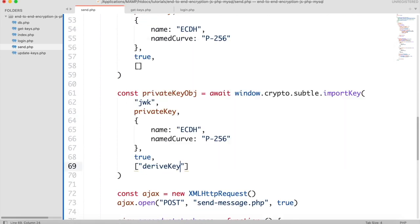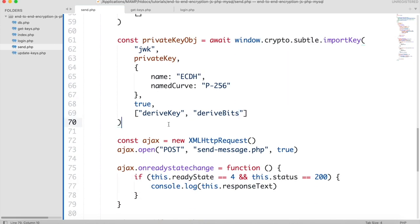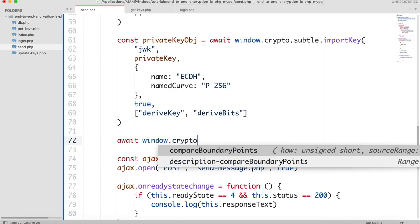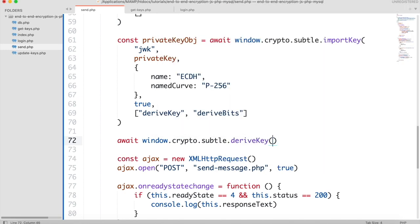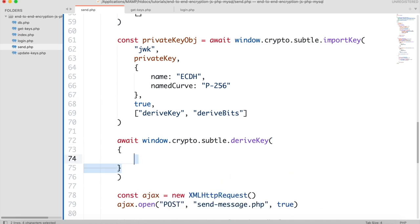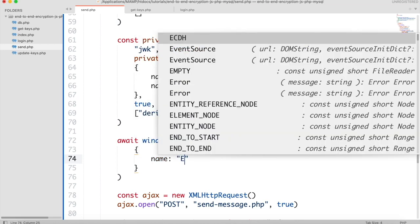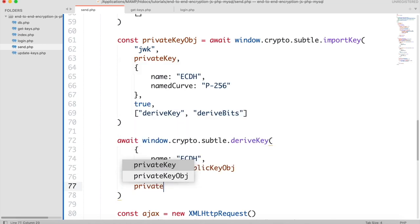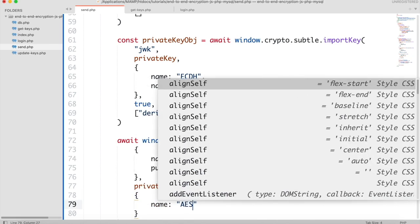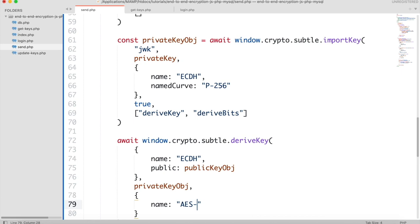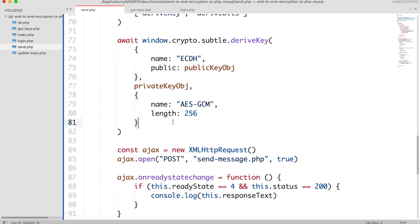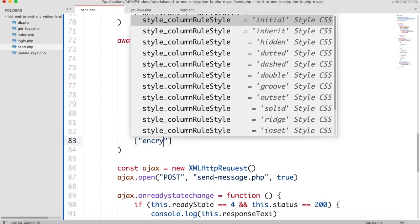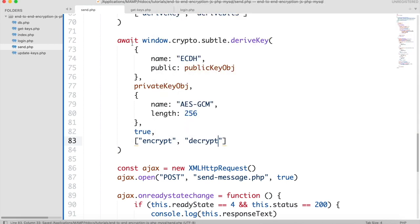We will use the private key to further generate a derived key and an array of bits. Then we will call the deriveKey function. The algorithm we will be using is ECDH with the receiver's public key. The second parameter will be the base key — we will use the sender's private key as the base key. The third will be the algorithm used for the derived key: AES, which stands for Advanced Encryption Standard, with GCM (Galois Counter Mode). This mode is used for balancing performance with AES complex mathematical calculations. The fourth parameter is extractable, set to true. The last will be the usages — we will be using this key to encrypt and decrypt messages. Save it in a variable called derivedKey.